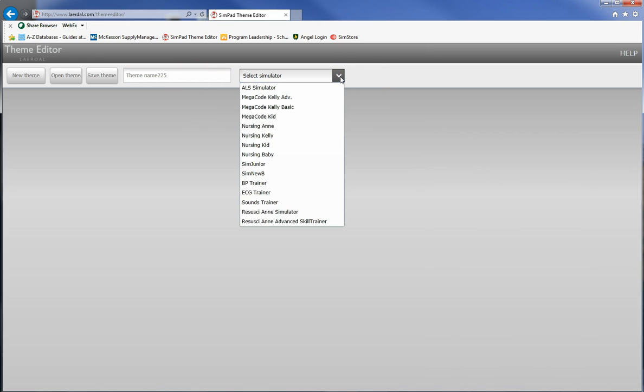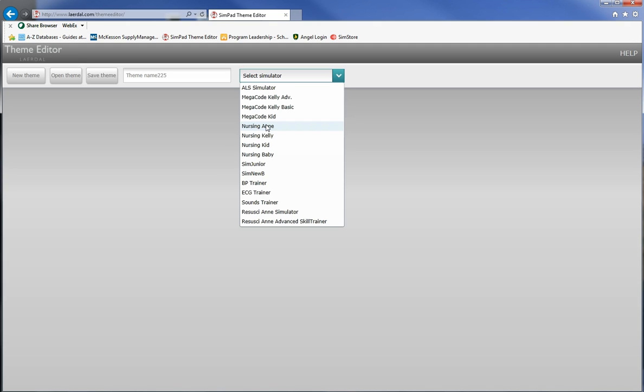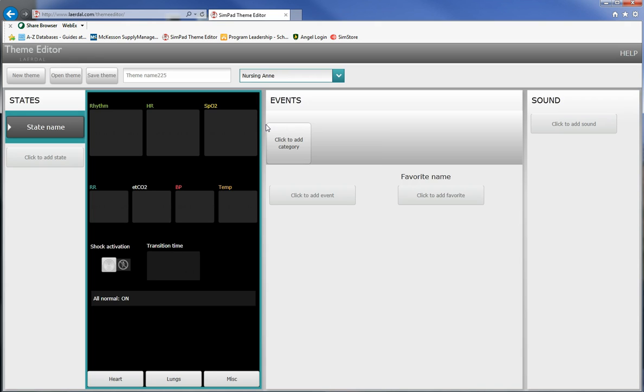The next thing to do is to select a simulator and our simulators for the most part are Nursing Ann's and Nursing Kelly's. Now we do have also Nursing Kid and Nursing Baby. Obviously that's easy to determine as far as which is which as far as kid and baby is concerned. But if it's an adult scenario you can pretty much stick with Nursing Ann. You could still run that on a Nursing Kelly, there might be a couple of things that won't work quite as well but it's not something that's going to stop you. The Nursing Ann and Nursing Kelly have very similar capabilities.